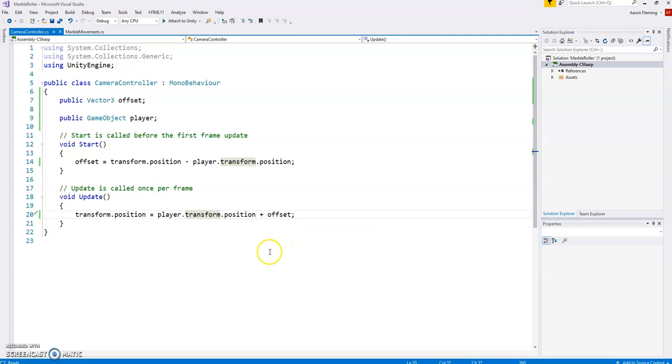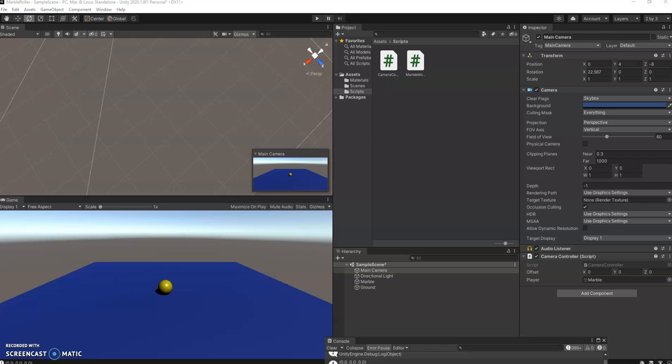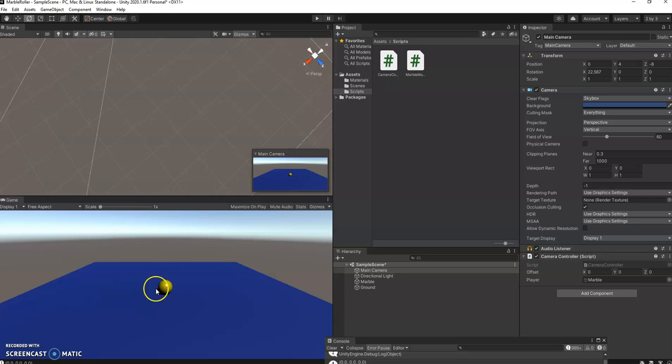Good. Next thing, as you saw that problem there, we should go ahead and maybe add some walls here so our player doesn't fall off the side of the earth. Let's do that in the next video. Thank you.